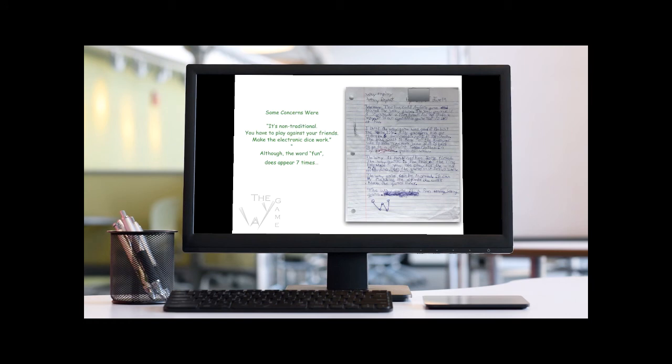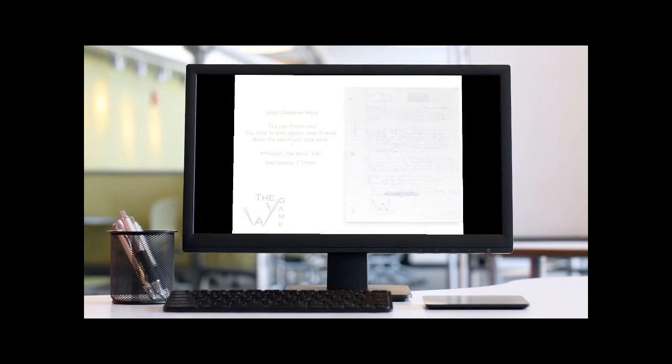Some concerns were, it's non-traditional, you have to play against your friends. Make the electronic dice work, although, the word fun does appear seven times.